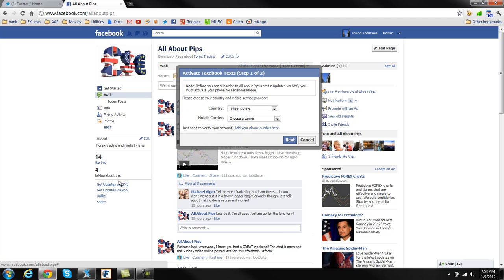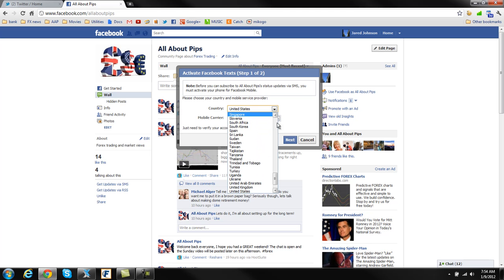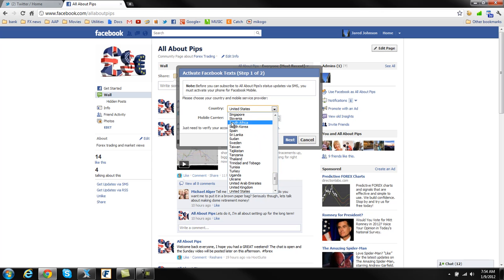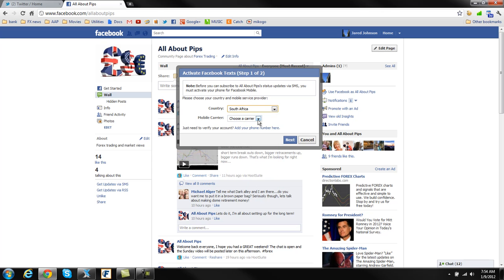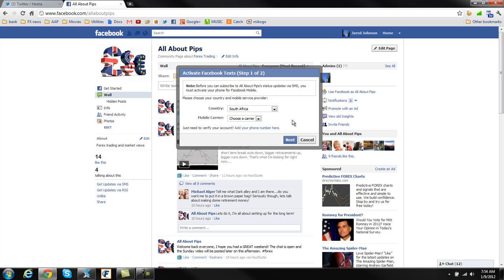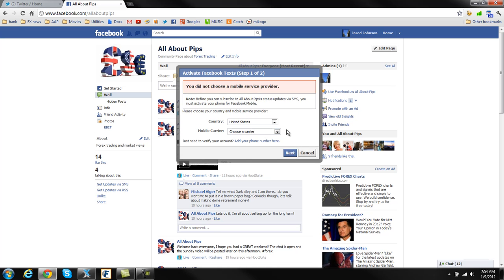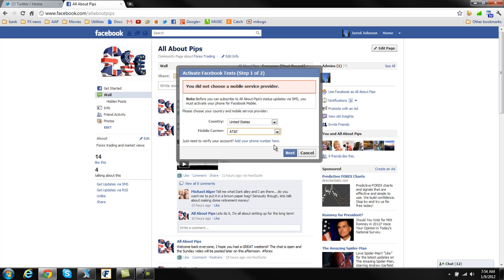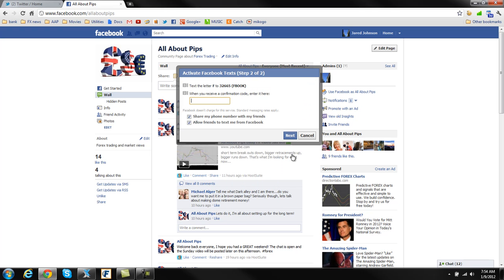Now, Facebook covers, I believe, just about all the countries. So you just find your country right here. And I know that for some, South Africa has been a problem. South Africa is on here. So you click on that. You find your carrier. And hopefully your carrier is on here. Now, of course, they're not going to support every single carrier. And then you run through the steps here of the next and next and all of that.